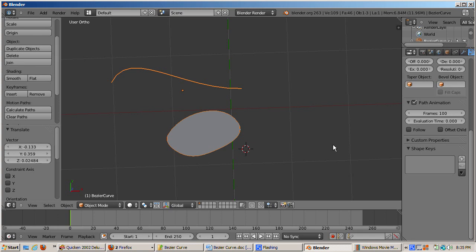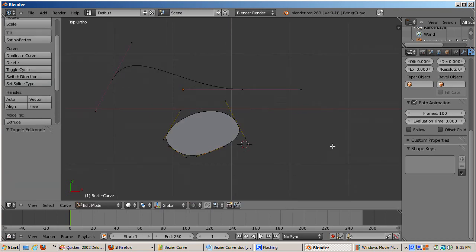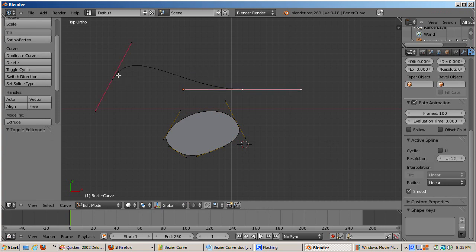I'll press Escape to return to the 3D view. Go to Top View and tab back into Edit Mode. I'll select the control points of the open spline and press the Delete key, and then select Segment, leaving just the closed spline.